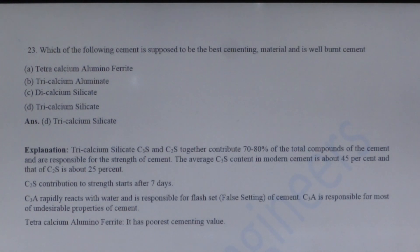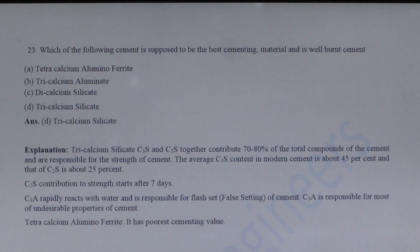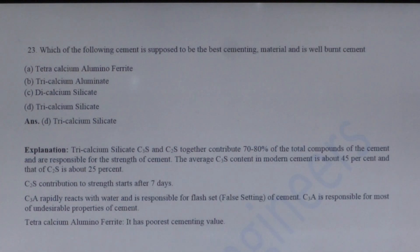Next question: Which of the following cement compounds is supposed to be the best cementing material? Tri-calcium silicate (C3S) and di-calcium silicate (C2S) together contribute 70 to 80% of the total compounds of cement and are responsible for the strength of cement. The average C3S content in cement is about 45% and C2S is 25%. Tri-calcium silicate is also responsible for early strength of concrete, so option B is the correct answer.